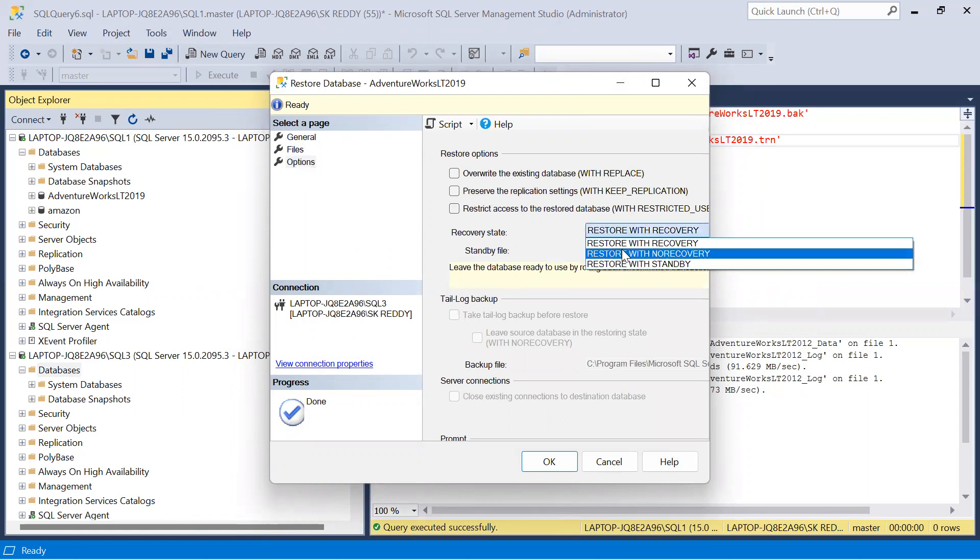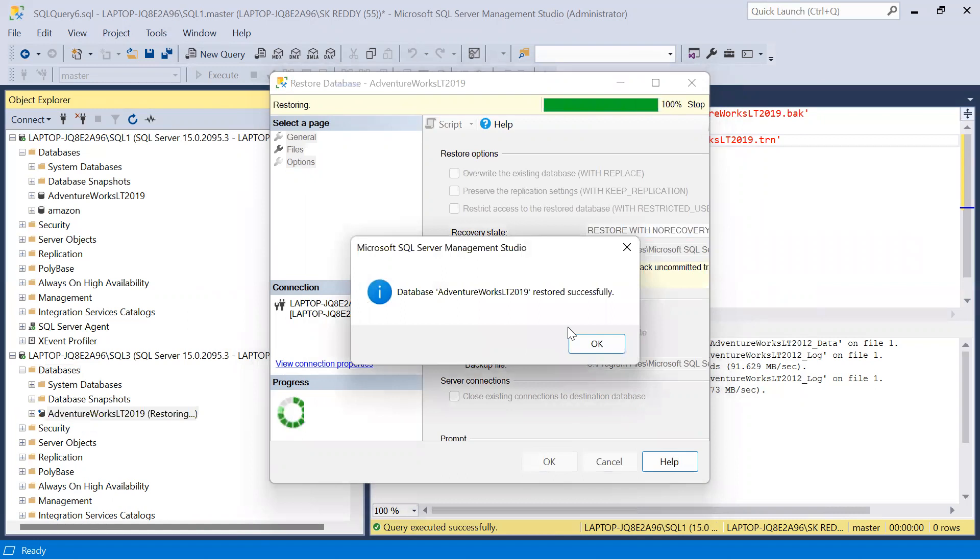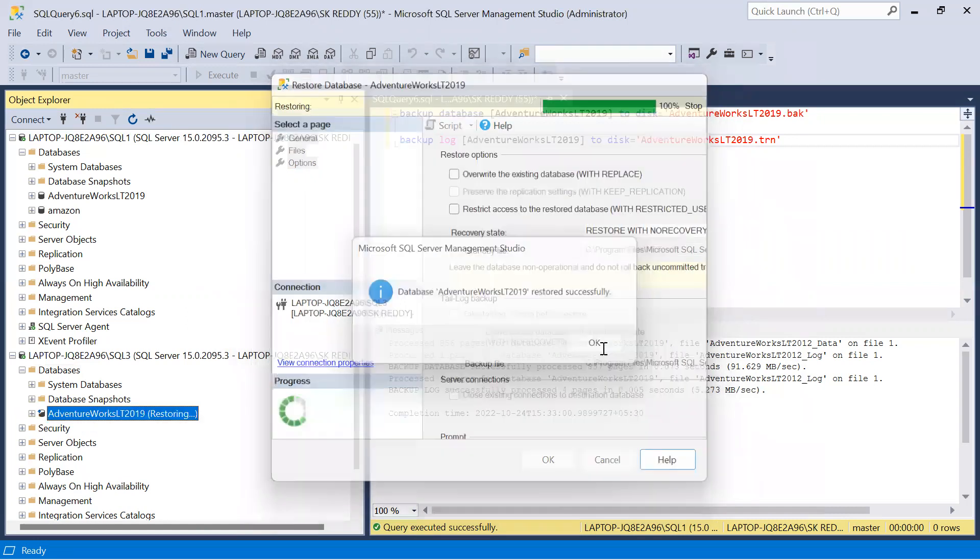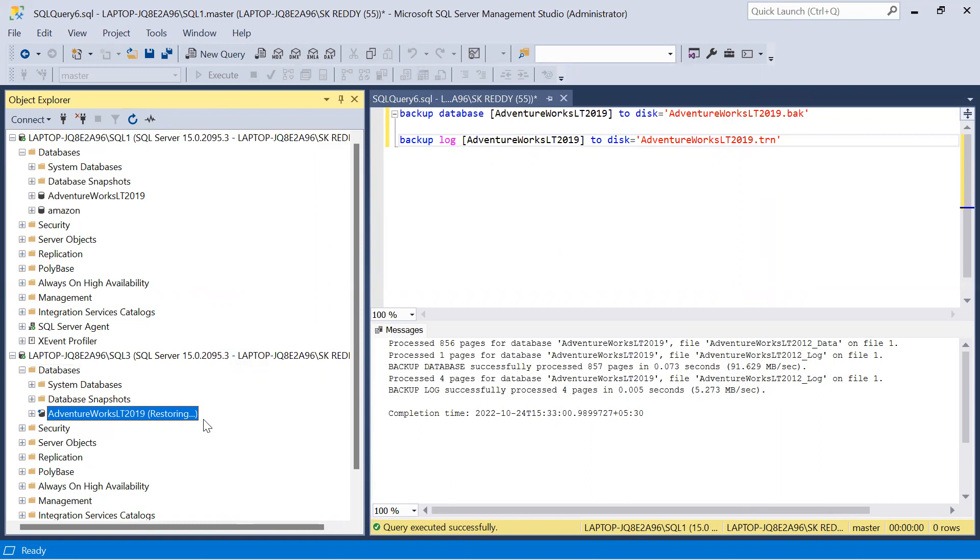Restore with no recovery, click OK. Now database is restored successfully. In SQL3 instance, the mirror instance, the database is in restoring mode. Now the setup is ready to configure database mirroring.